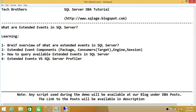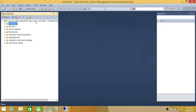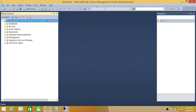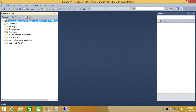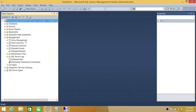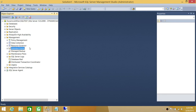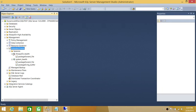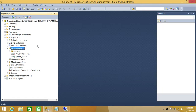Let's take a look in the database engine at where extended events live and what the components look like. In my next video I'll be creating a session using all these components. In SQL Server Management Studio, connect to your SQL Server instance, click on Management, and you'll see a node called Extended Events. When you expand it, by default in SQL Server 2012 and 2014 there are a couple of sessions already included.